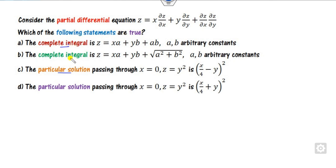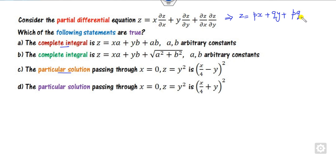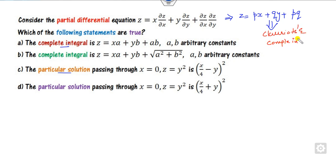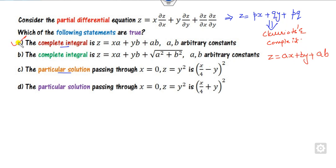For the third question, you must find the complete integral and the particular solution. The equation can be written as z = px + qy + pq — do you recognize this? Yes, this is Clairaut's equation. The complete integral of Clairaut's equation is z = ax + by + ab, replacing p by a and q by b. So that is the right answer for the complete integral.